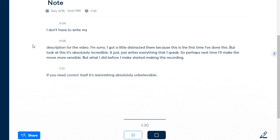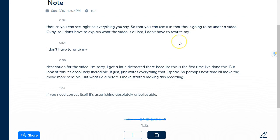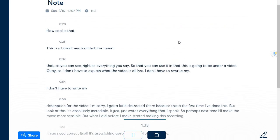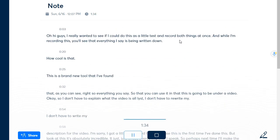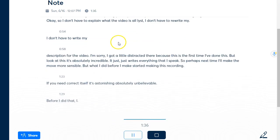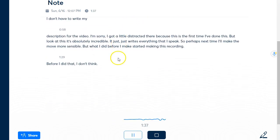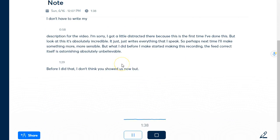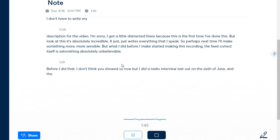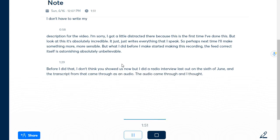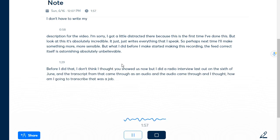Before I did that I did a radio interview on the 6th of June and the audio came through and I thought how am I going to transcribe that, oh god what a job. There is a wonderful tool on Google that does similar to what this does although it makes a lot more mistakes.